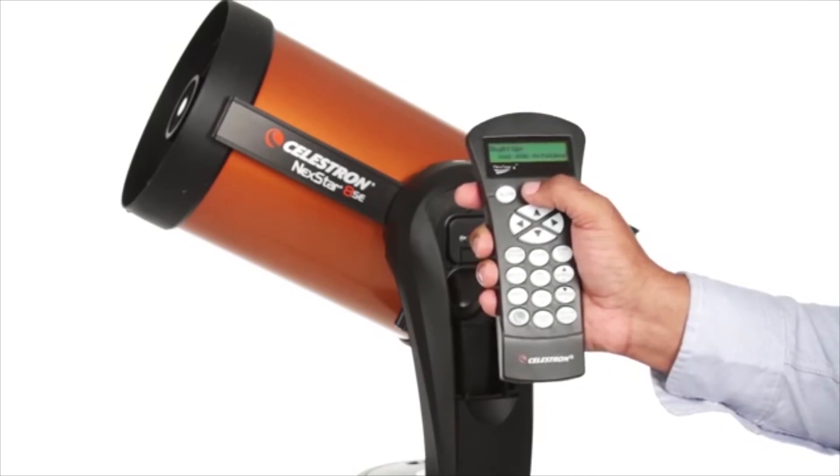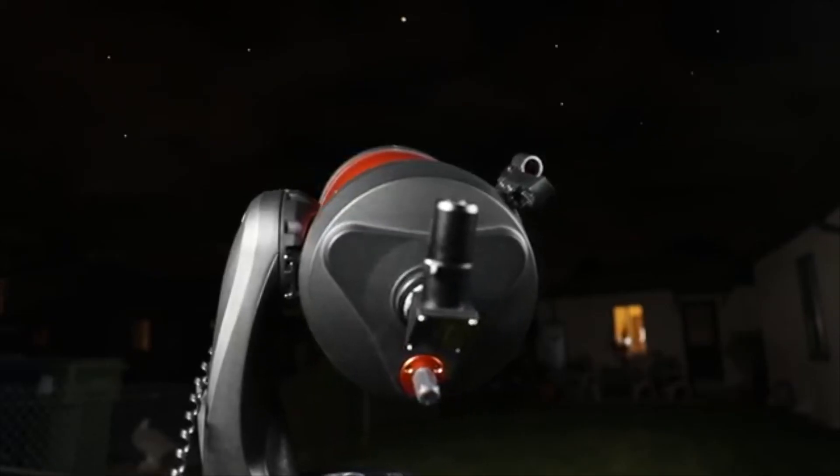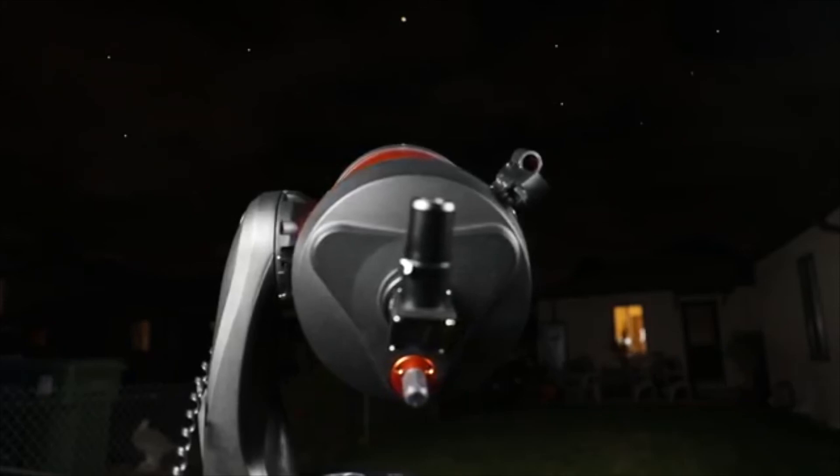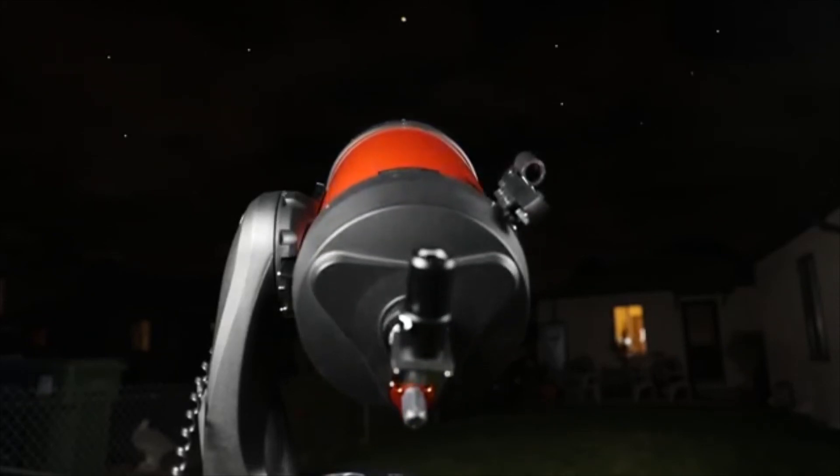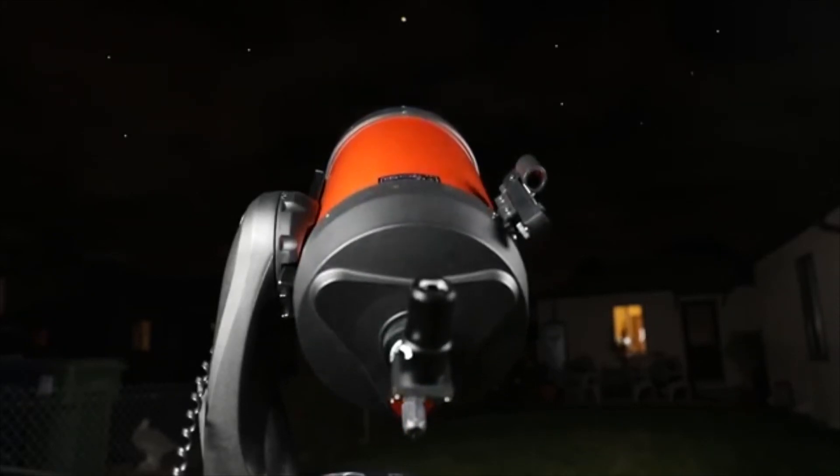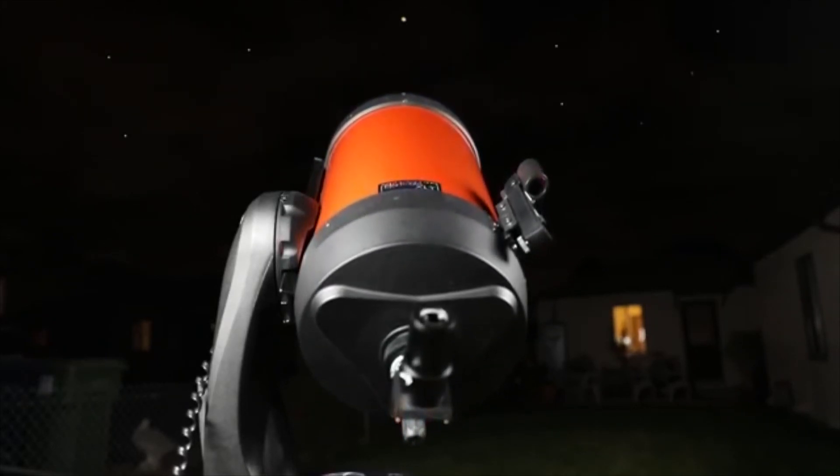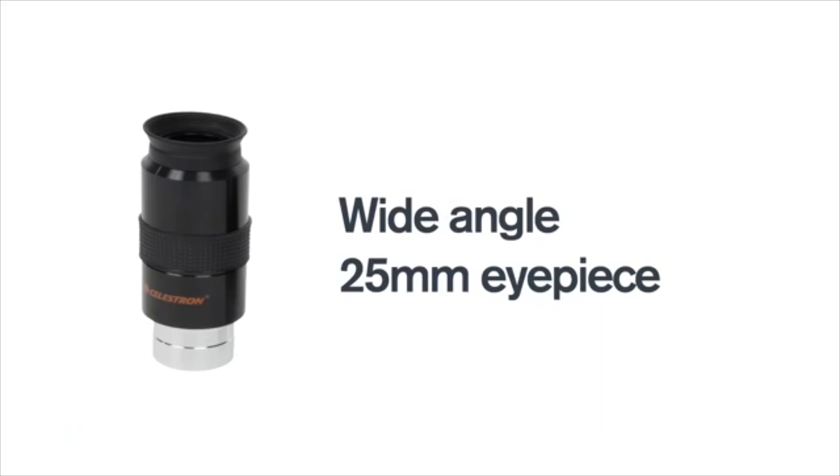Beyond the solar system, your 8 SE will show you hundreds of pinpoint stars in the Hercules Globular Cluster, the spiral arms in the Whirlpool Galaxy and more.